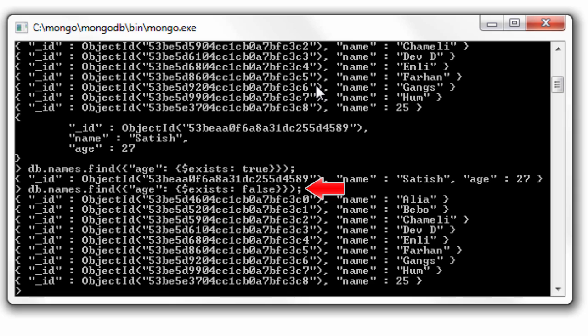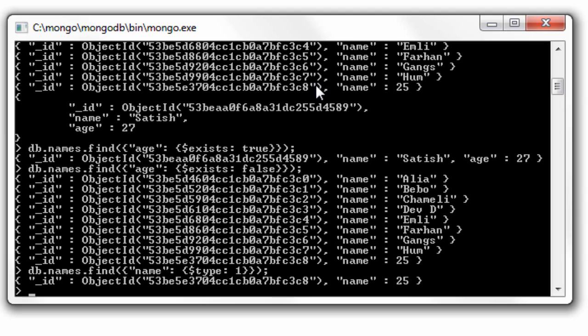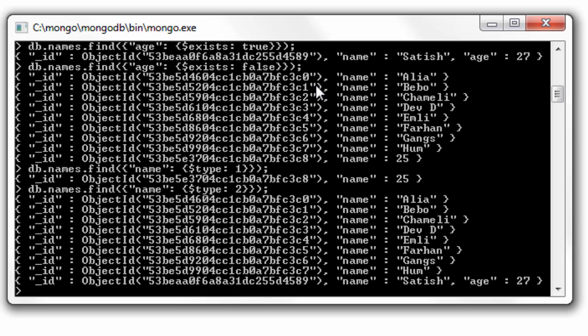Now I'll show you the type operator. Each type has some numeric value - it's a BSON specification. So 1 means boolean, so the name which has numeric value will be displayed. Type 2 means string, so all the names which have string as their value have been displayed here.